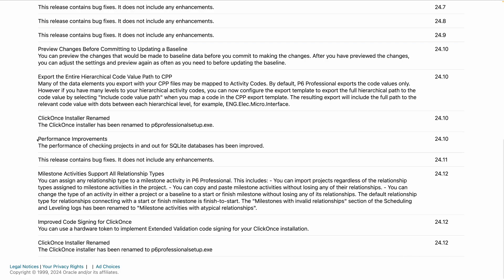Some other things here are not that exciting — there are performance improvements. Performance of checking projects in and out for SQLite databases has been improved. Honestly, I'm not sure who is checking projects in and out for SQLite databases, but if you are, you'll get some real performance benefits.